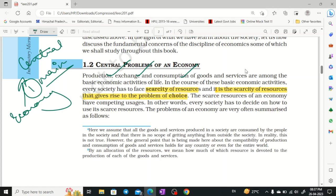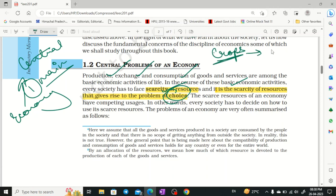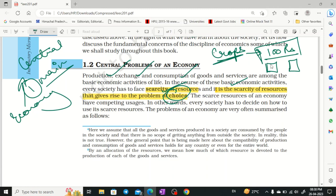Distribution of revenue — wages, profit, rents — these are all economic activities, and this was a small recap. When everyone in society has economic activities, then the problems we have to face include scarcity of resources. No resource is unlimited, and if there is a scarcity of resources, that is also a core problem we have to face.